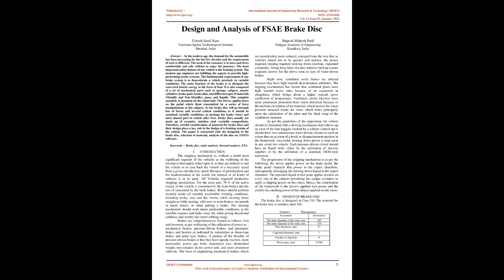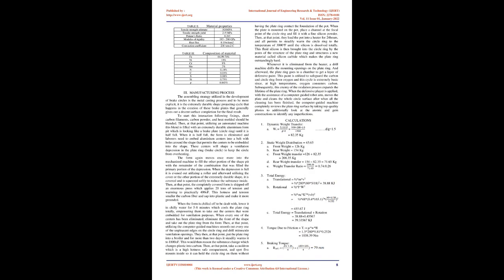Brakes are broadly named as follows: first and foremost, according to the source of utilization of power as mechanical brakes, hydraulic brakes and pneumatic brakes, and besides as indicated by configuration as drum-type brakes and disc-type brakes. Some of the benefits of hydraulic brakes is that they have quick response, greater force generation capacity, compact size, reduced weight, non-reliance on the power unit, and greater feedback.